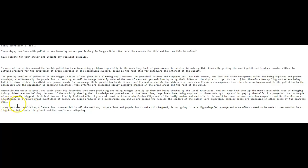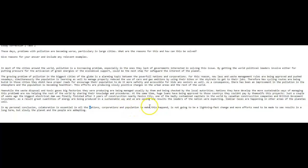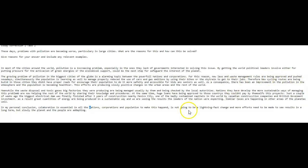Let's move on. Now, in my personal conclusion, collaboration with a double L is essential among all nations, corporations, and the population to make this happen without a D. Full stop here, I think. It is not going to be a lightning fast change. The more efforts need to be made to see results in the long term, but slowly the planet and the people are adapting with one D. Okay, that's fine.